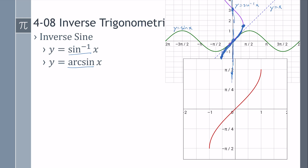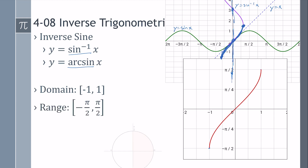So it would look like that. As you can see, the domain goes from negative 1 to positive 1 — domain is the x. The range goes from negative pi over 2 to positive pi over 2 — that's the y. If we put it on the unit circle, you see that it gives you answers, angles, that are in quadrants 1 and 4.